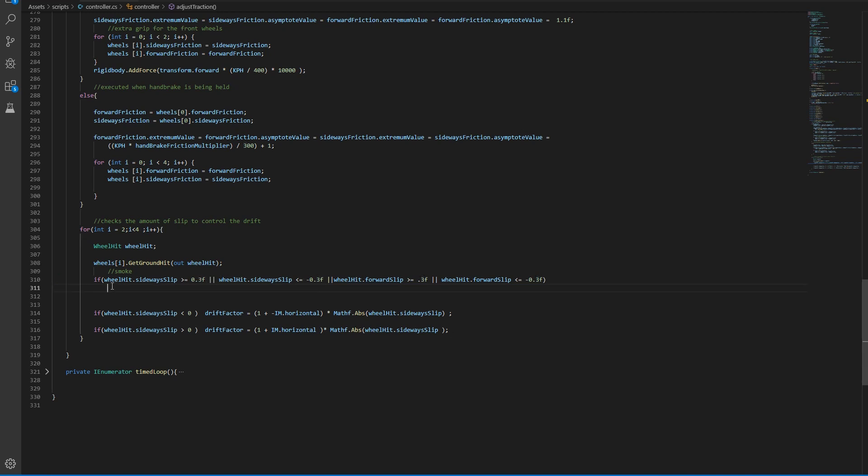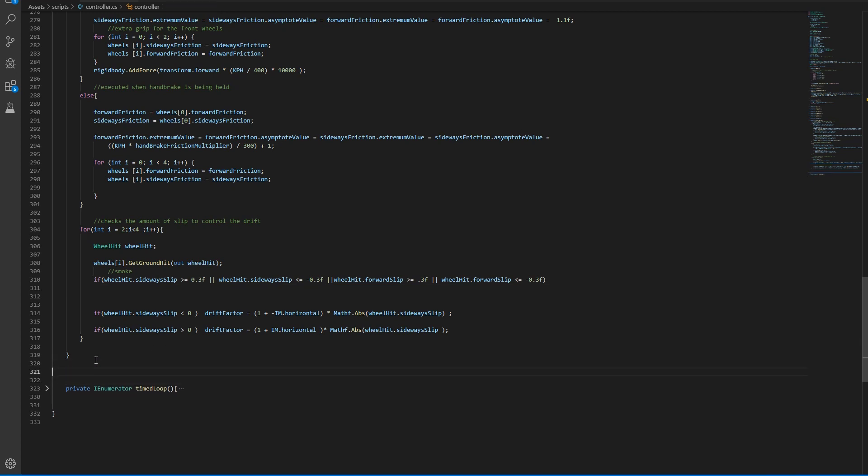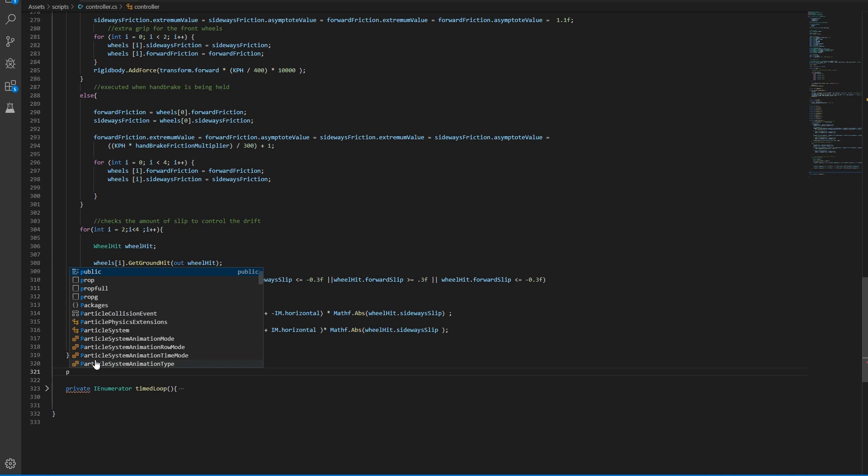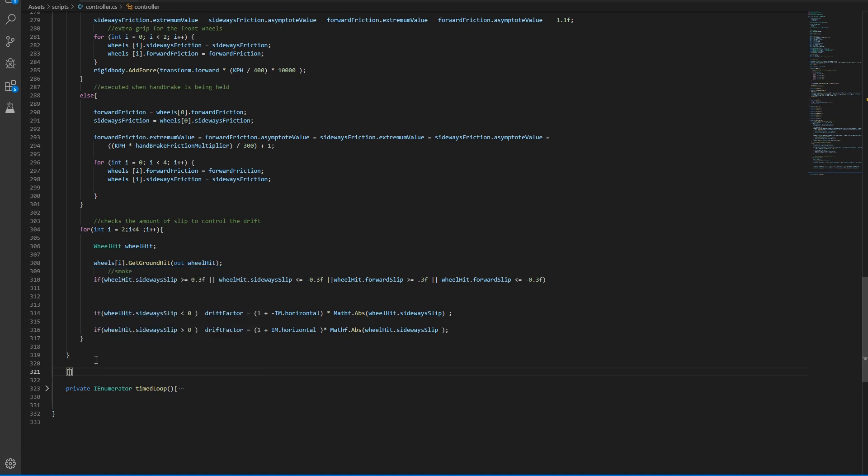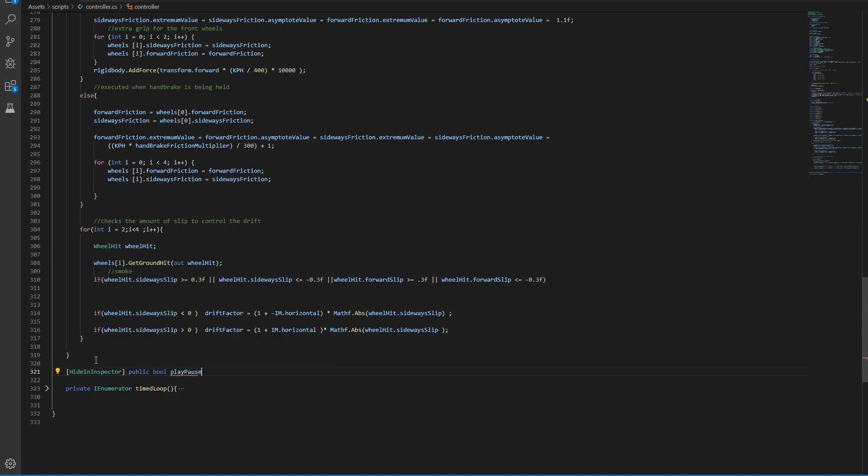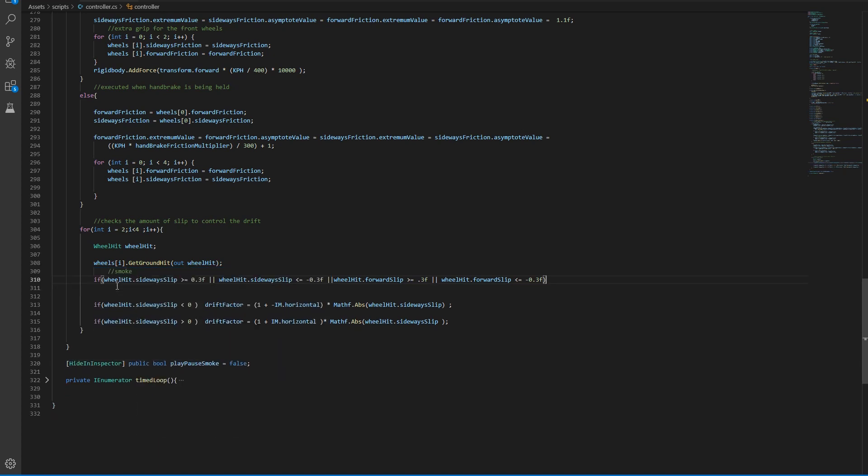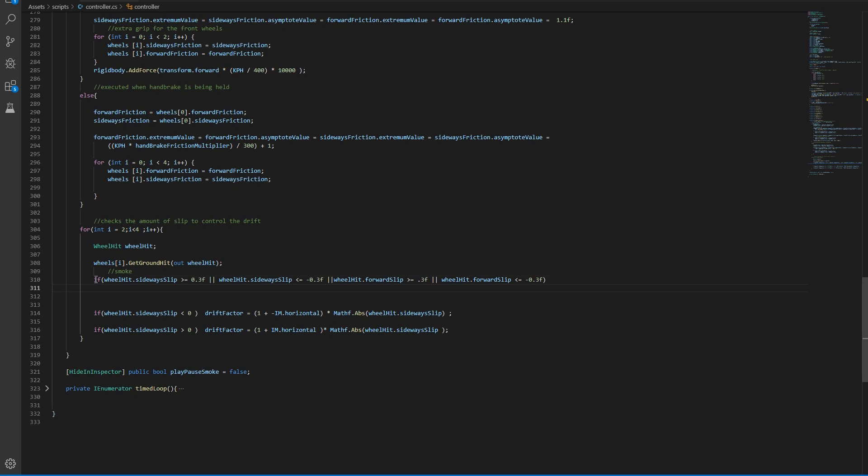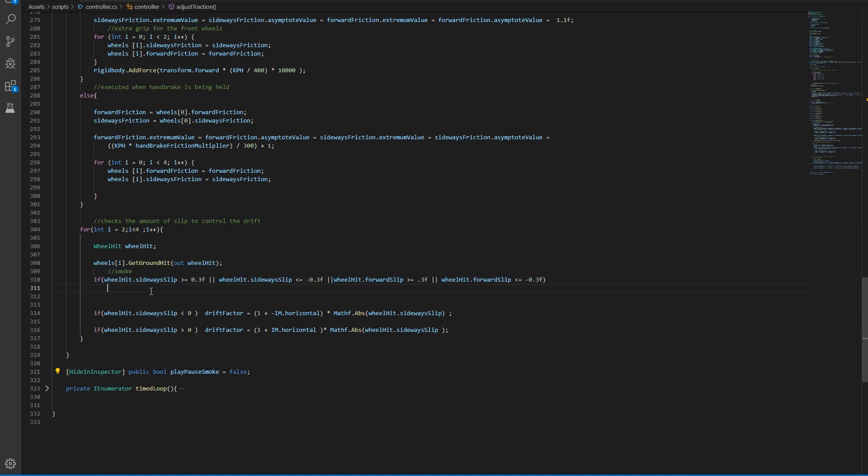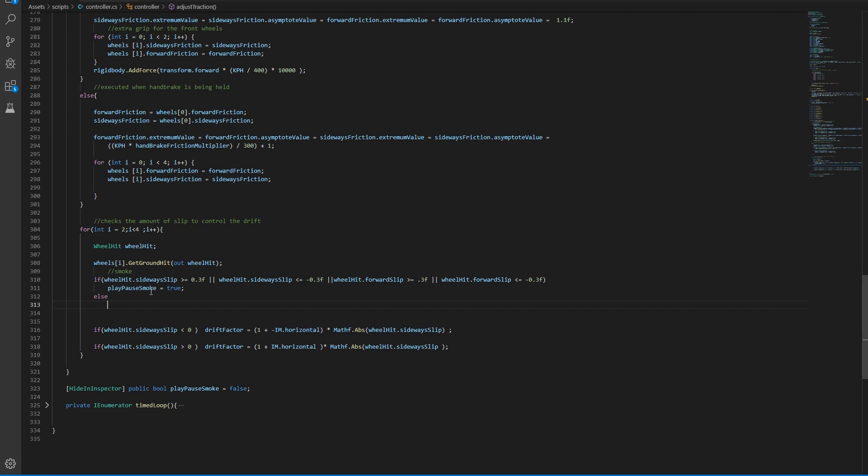And then we want to do a variable in here. Let's do it down here and say hide in inspector, public boolean, pause. And in here we're going to check if any of these conditions is true. So we want to set this play pause to true. Else we want to set it to false.